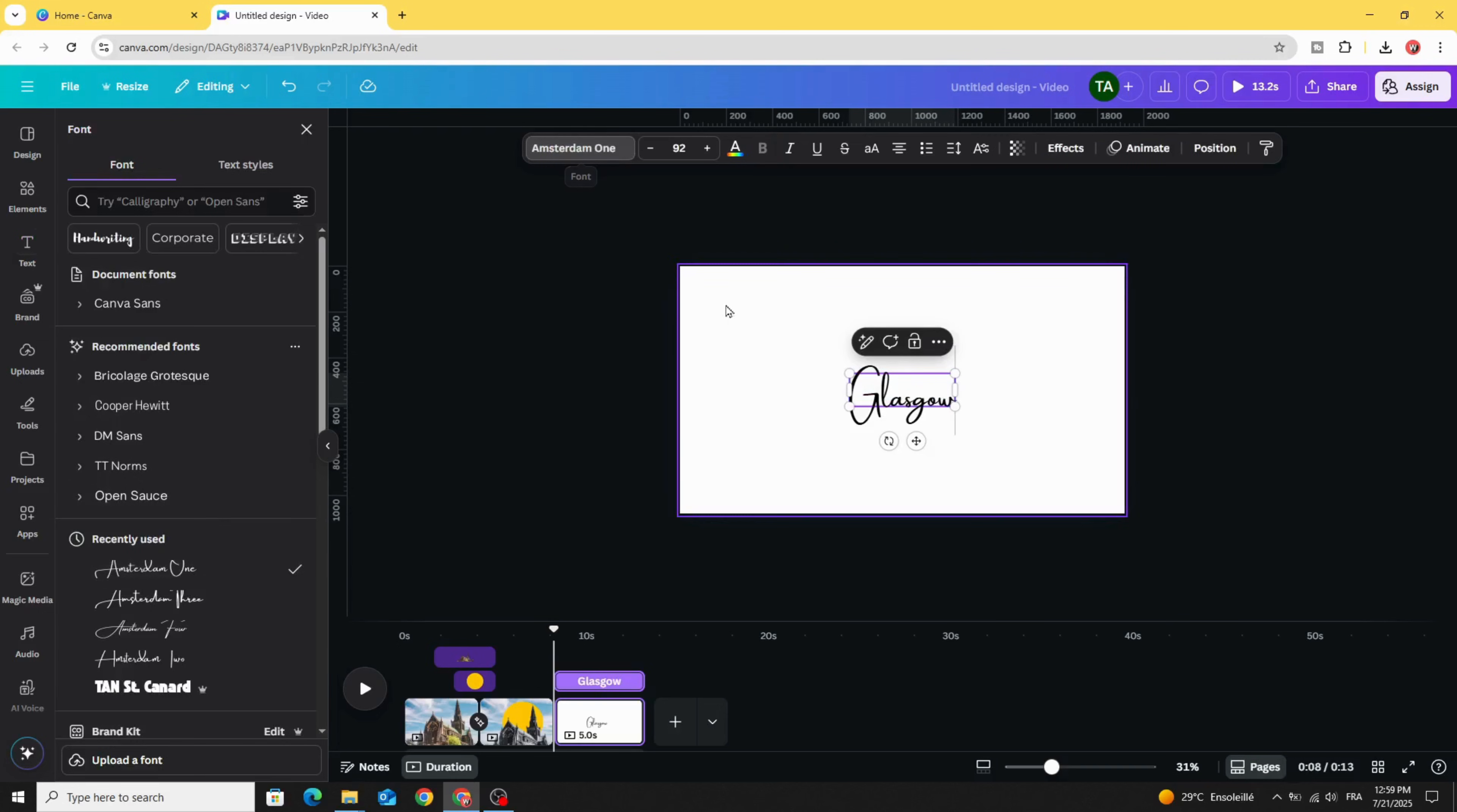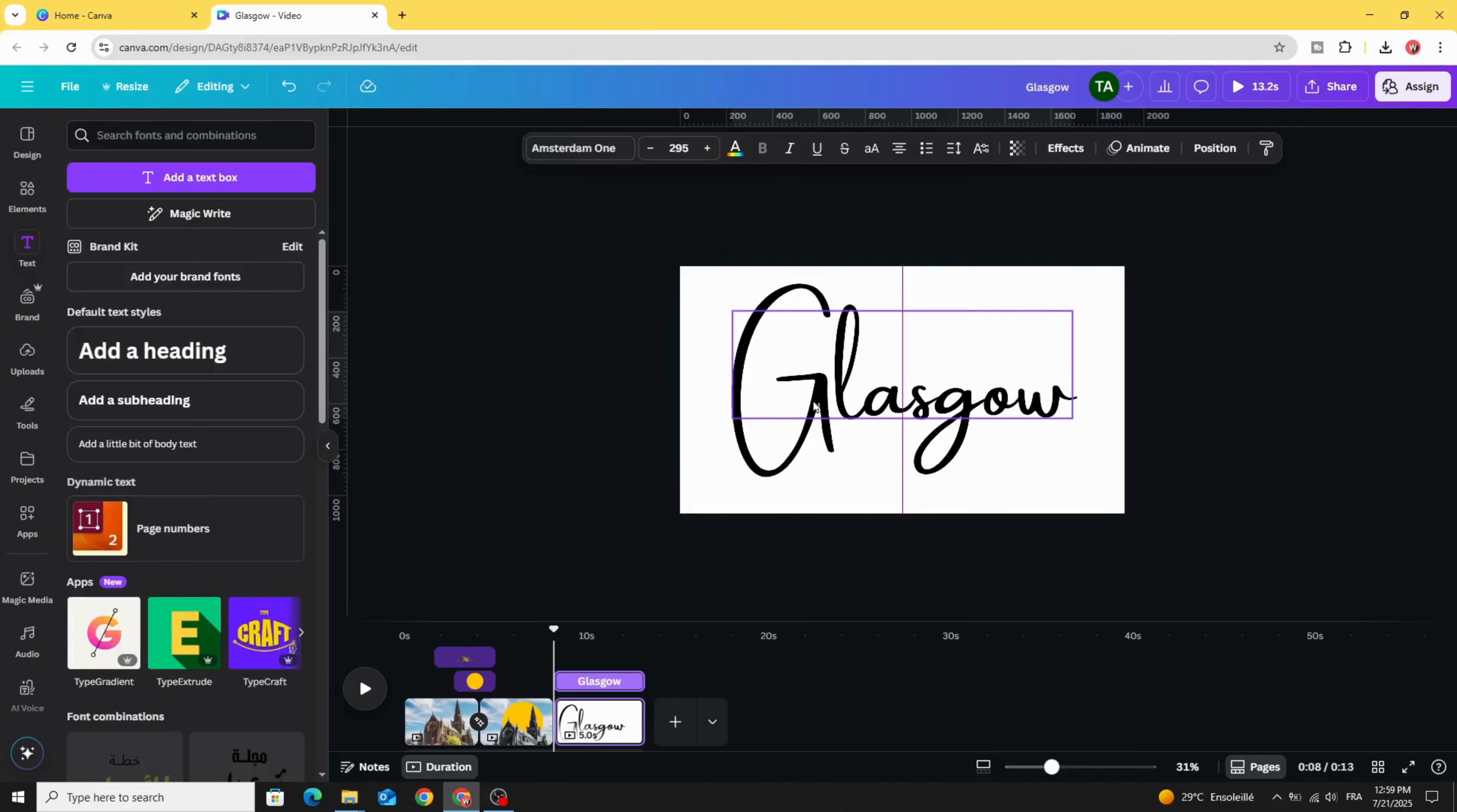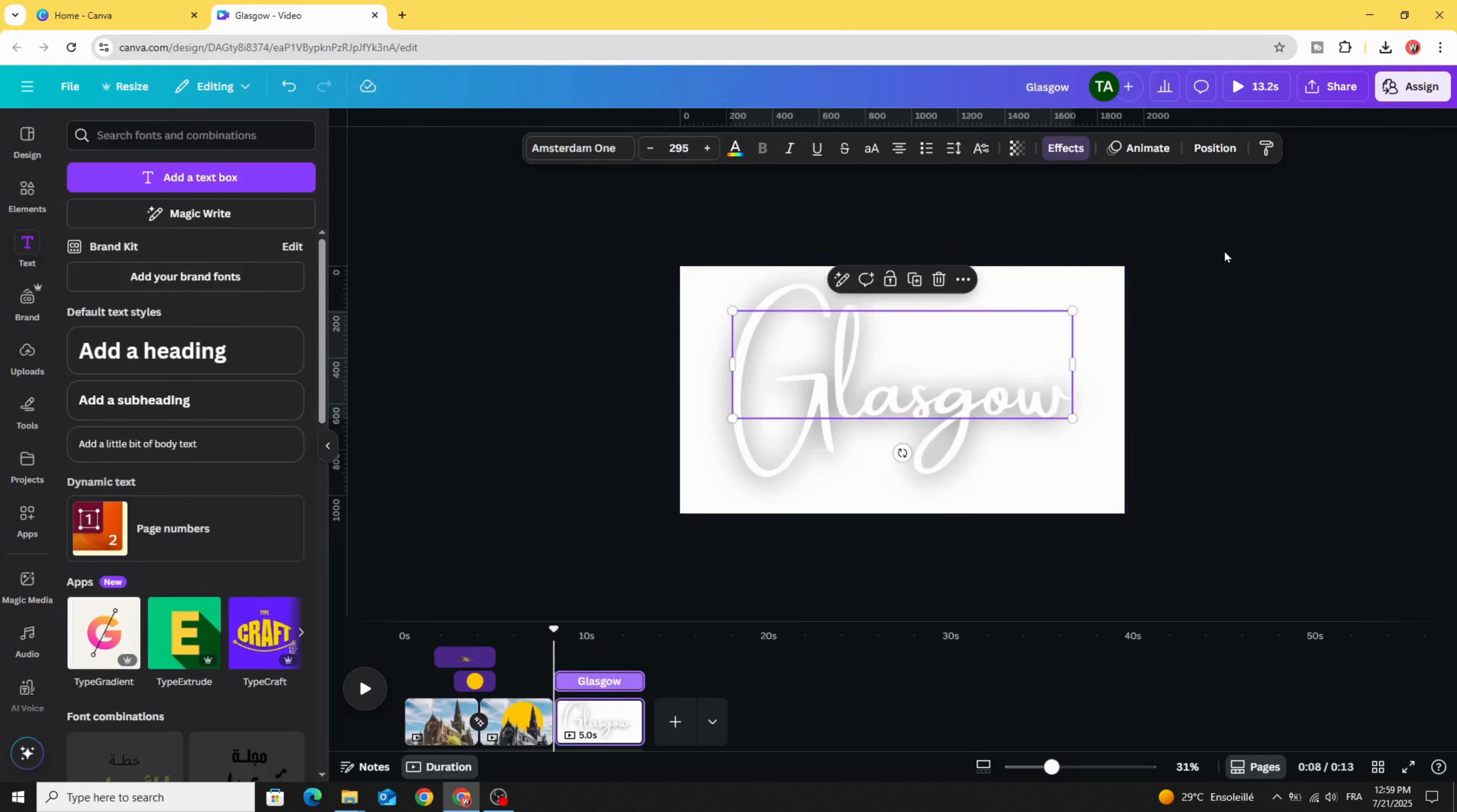Increase the size. Place it in the middle and change the color to white. Go to Effects, Lift, and increase the intensity. Download this page as PNG.